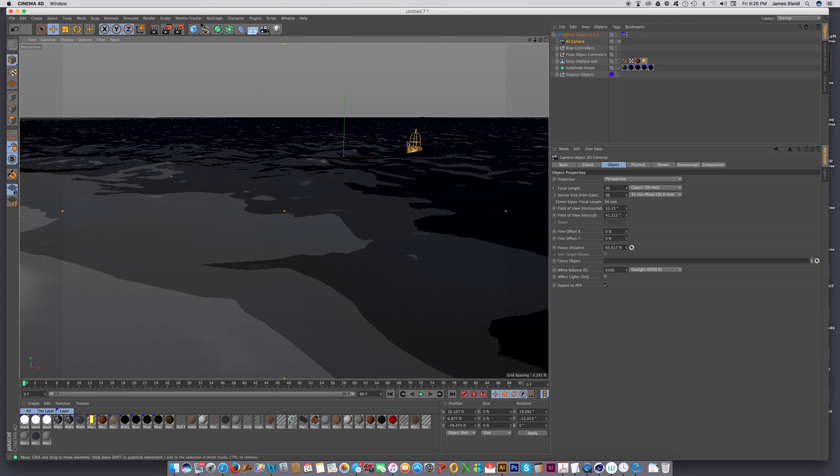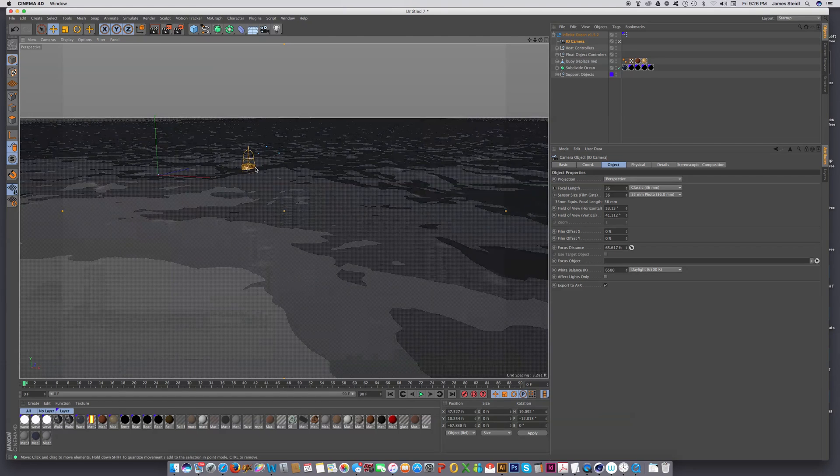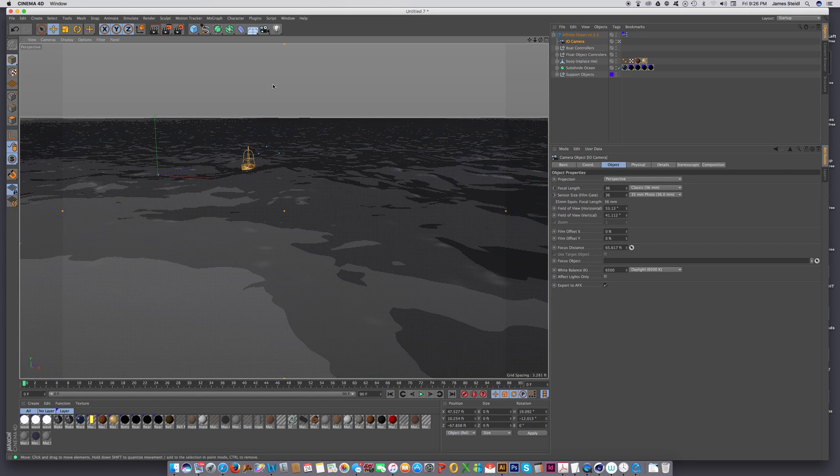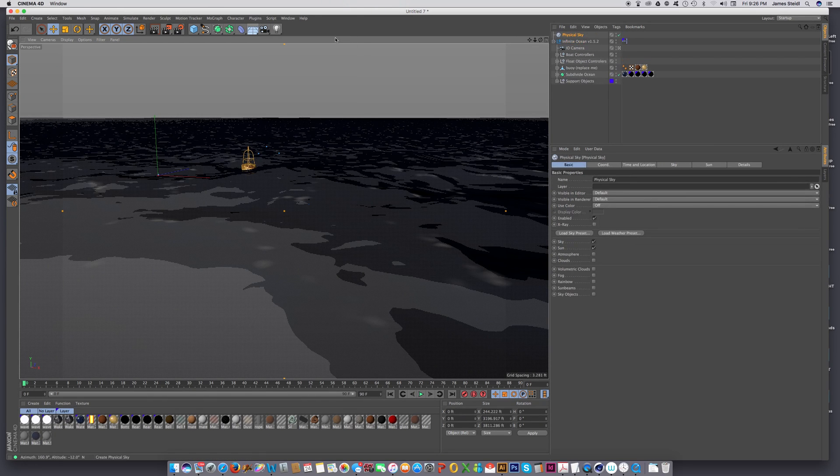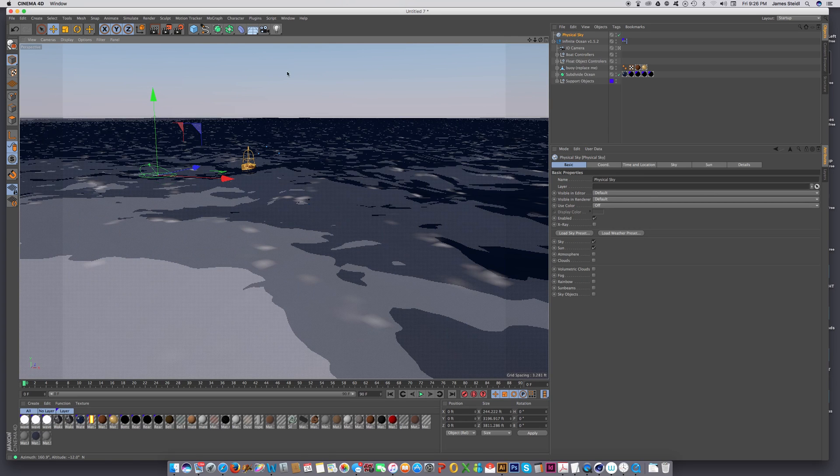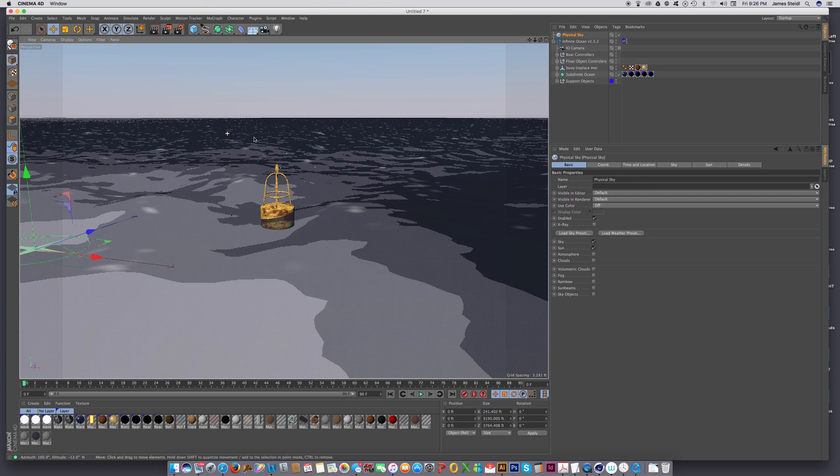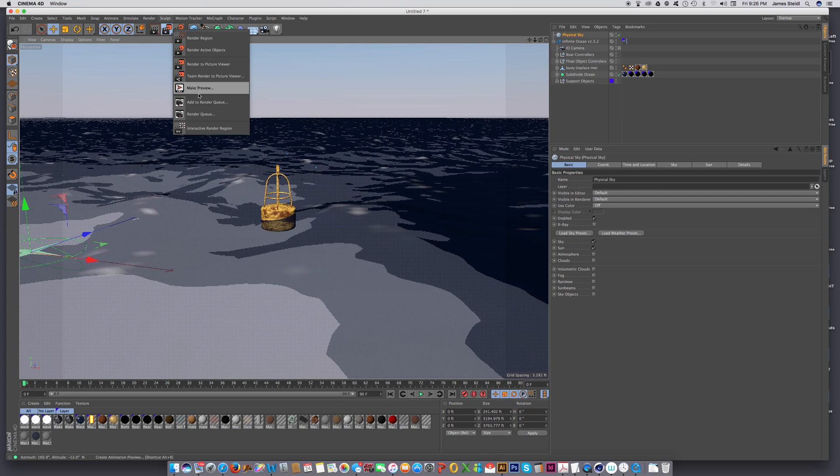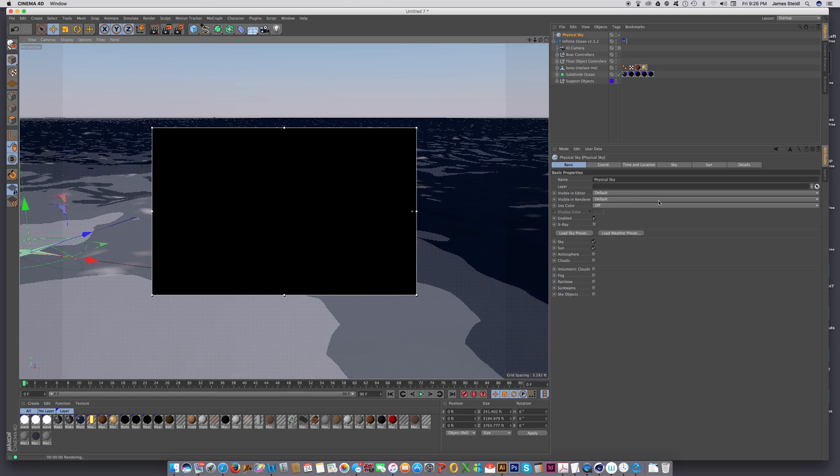So the other question was, how do you light the scene? Well, easiest thing is just to add a physical sky, and that's all you need to really do to get started with this.